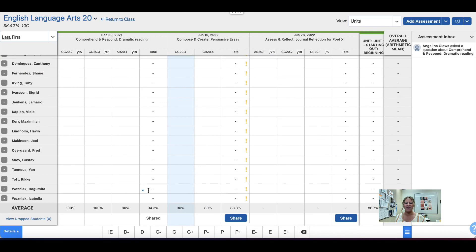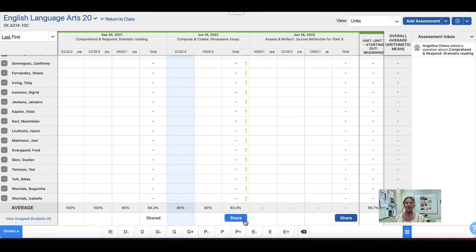Once your assessments are in your Gradebook, remember to click the blue Share button to increase clarity and transparency in the grading and assessment process.